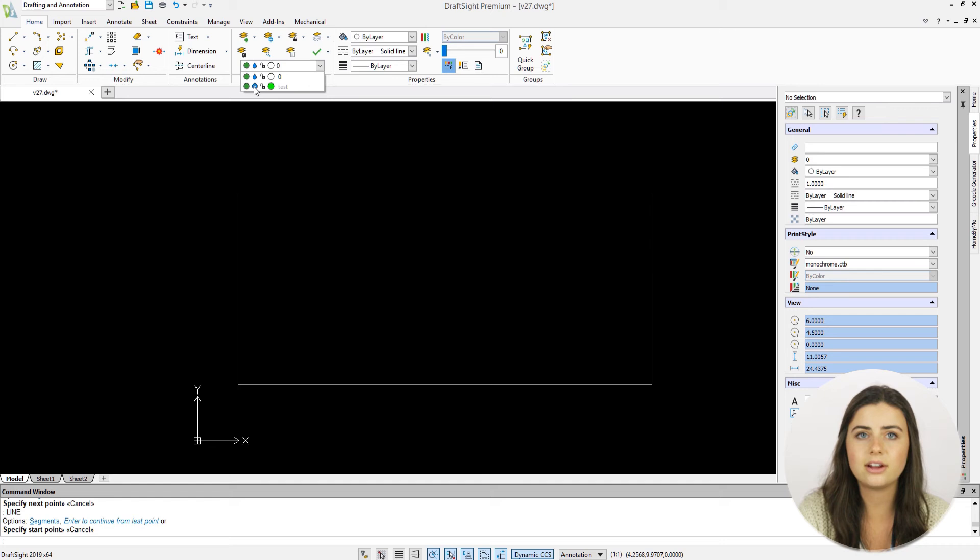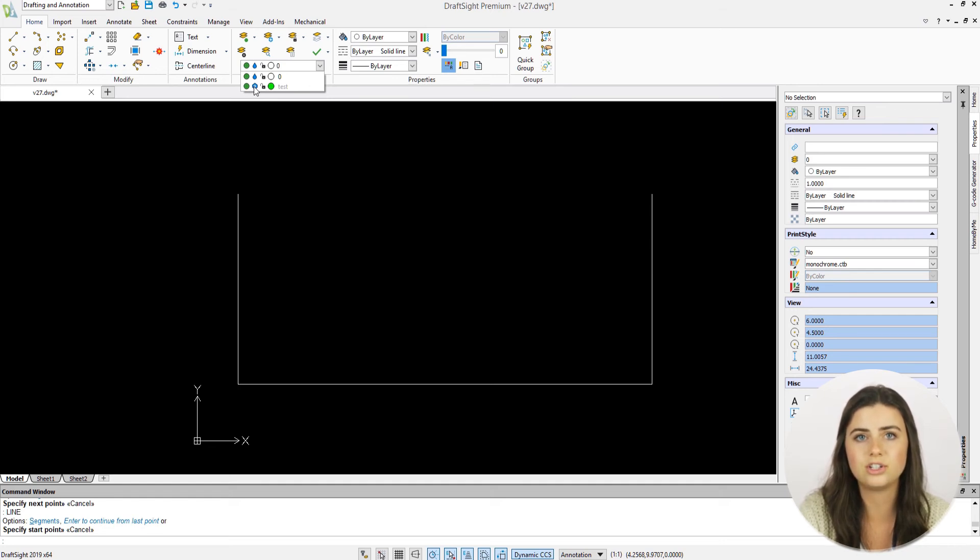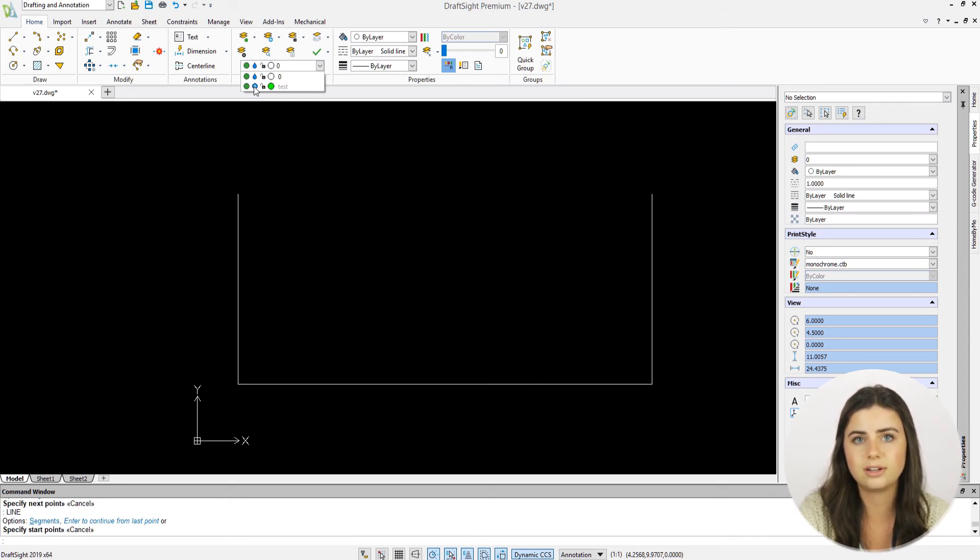However, hidden layers still go through screen regeneration each time the system regenerates your drawing, whereas frozen layers are not considered during screen regeneration.